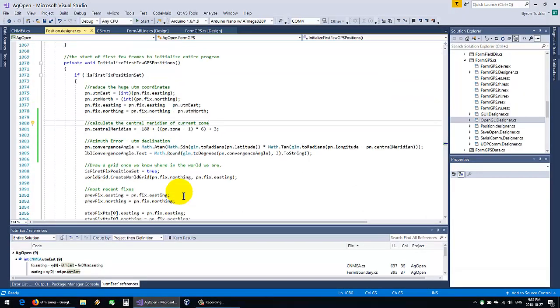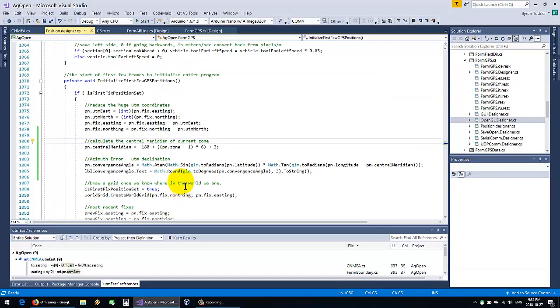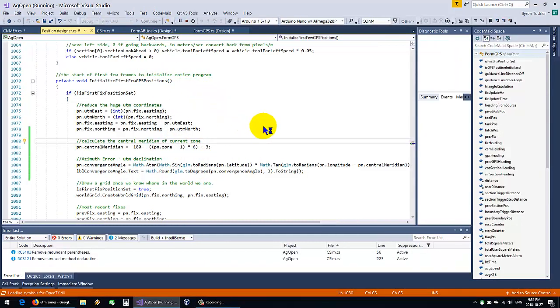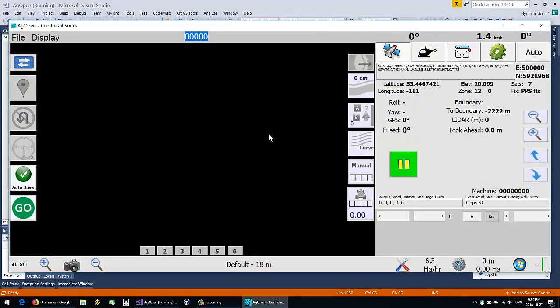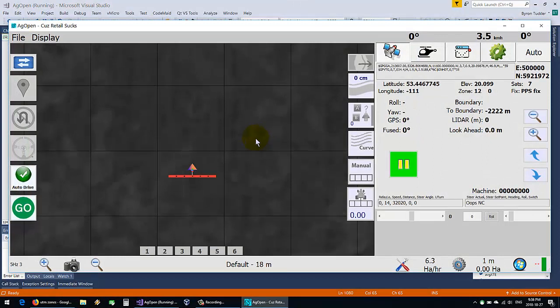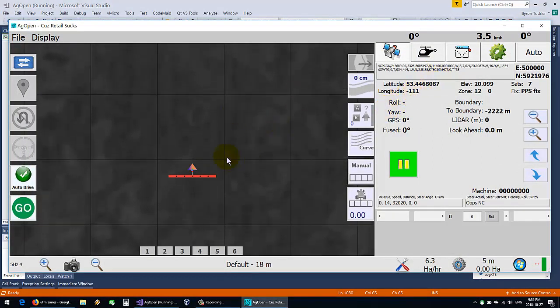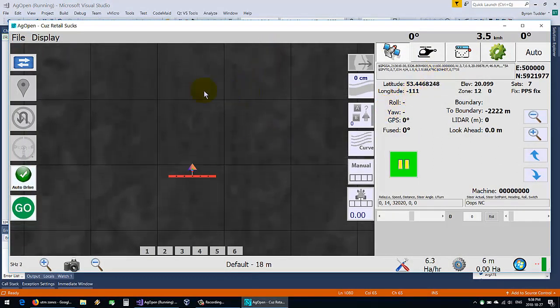So, the first thing we need to do is calculate what our central meridian is and our convergence angle, like the other posts have said, but what does that actually mean in terms of on the display? So here we had 111, and everything is nice and peachy.